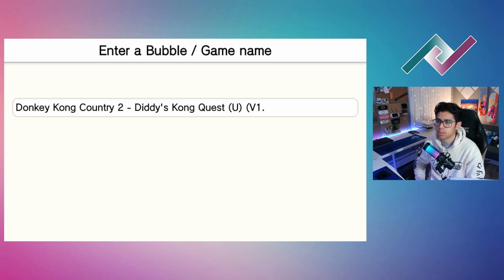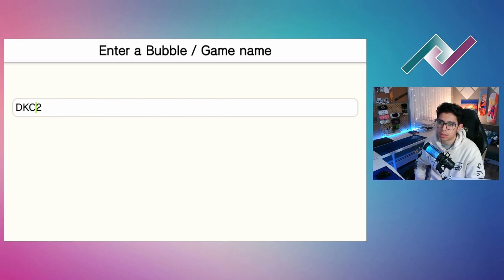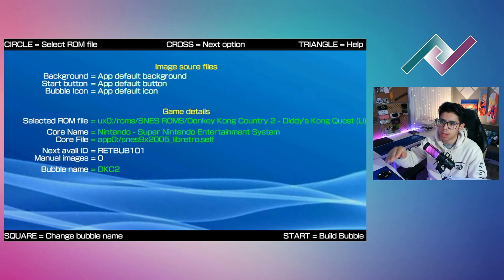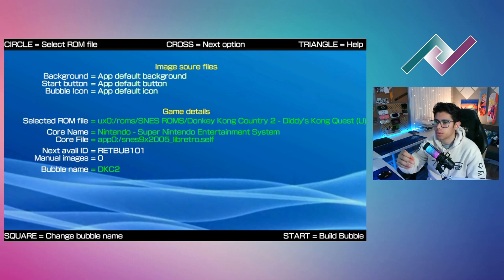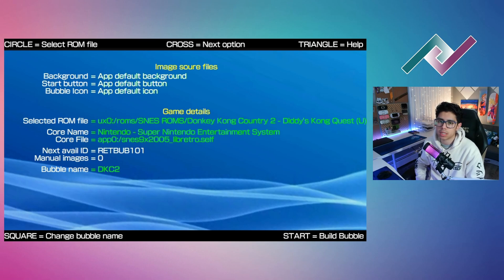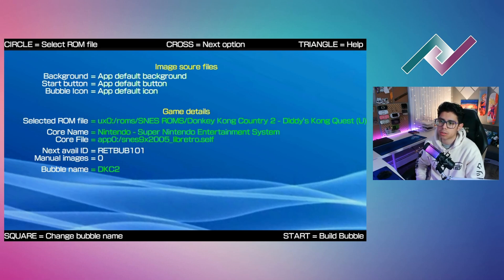Once you select the ROM it takes you to the next page to enter the game's name. My keyboard isn't showing on screen so I'll type on my Vita — DKC2 — then press enter. Right below the ROM file you'll see the core name and core file, which is the emulator you'll use. It automatically chose SNES 9x 2005. You can change cores with left and right on the D-pad — there's a 2002 version too, but 2005 is more stable.